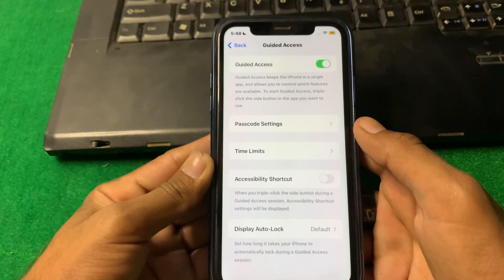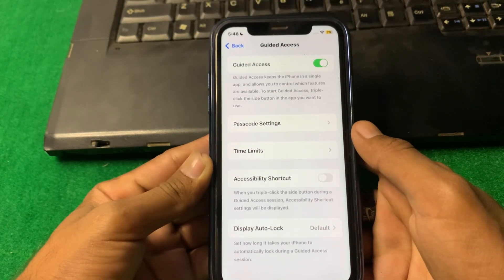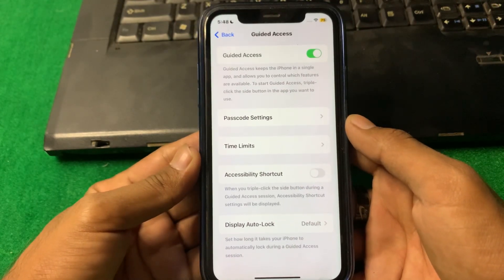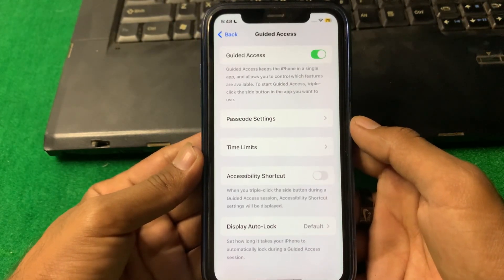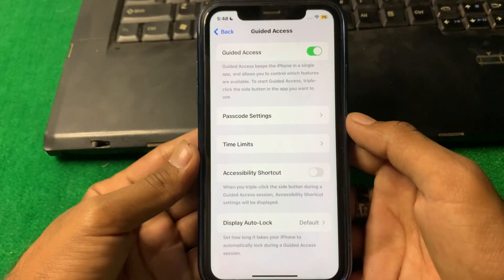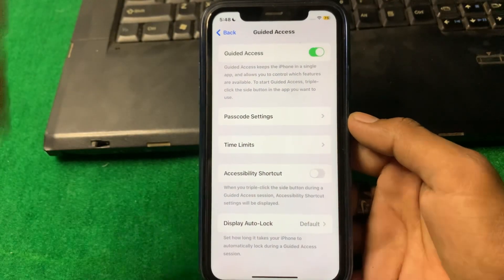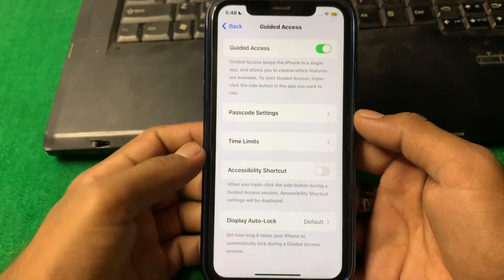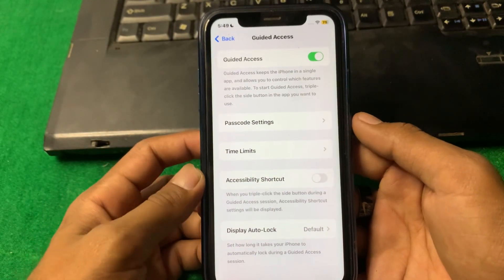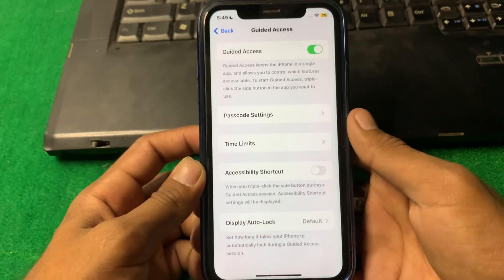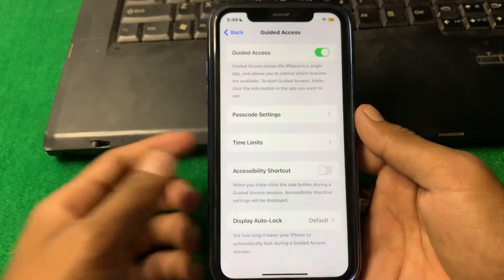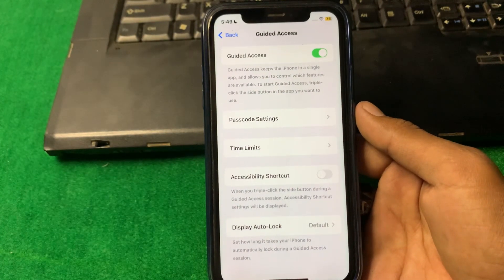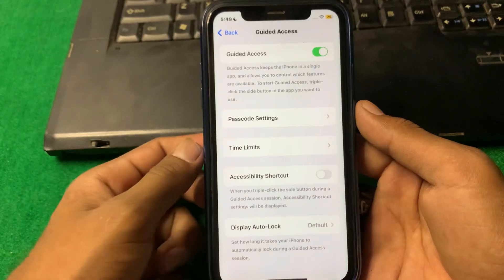Hello everyone and welcome back to my YouTube channel. In this video, I'm going to be showing you how you can fix Guided Access not working on your iPhone. If you are facing this problem and you don't know how to solve it, simply watch this video till the end.